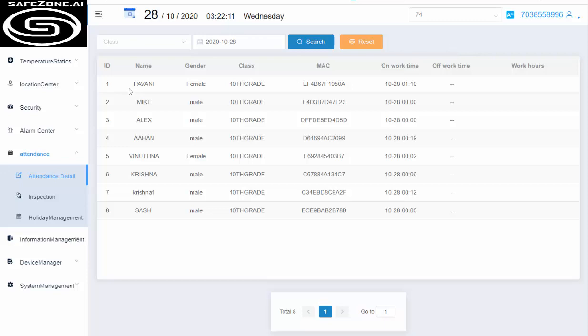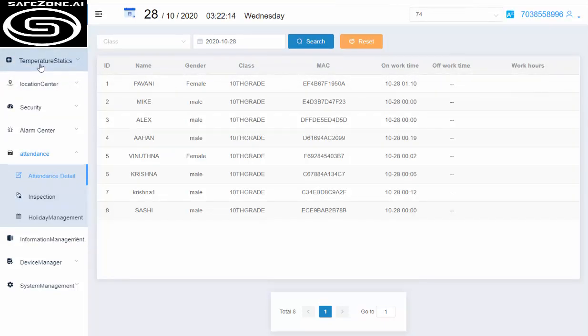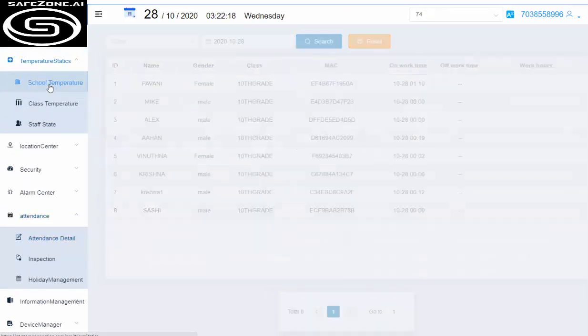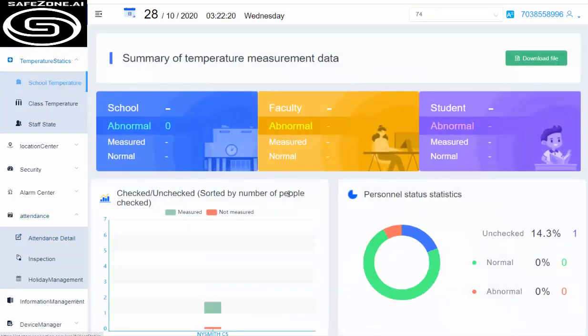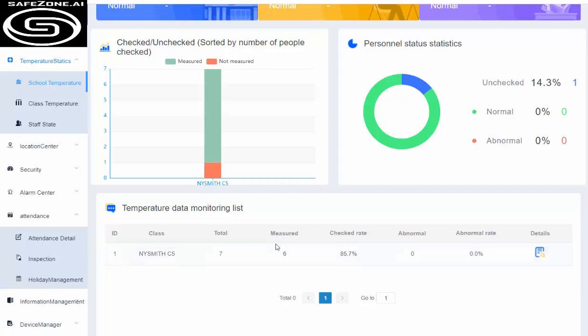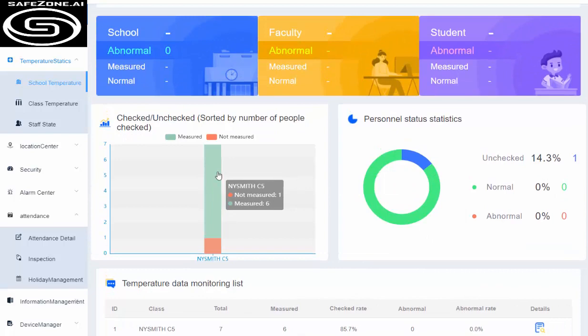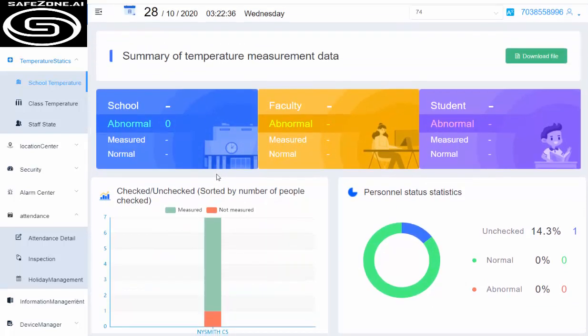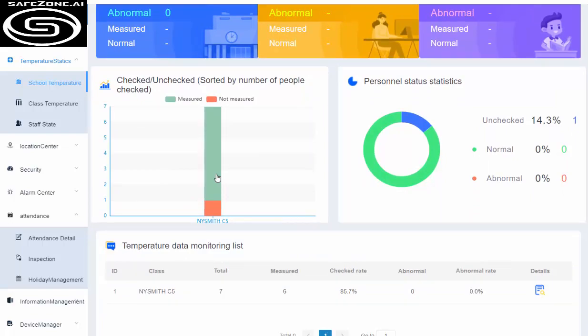If you look at this on the left side, we have temperature statistics, and that's where you can see how the school temperature is at any given time. It tells you the number of total students and how many are measured. One of them is not working, so that's not calculating. You can see all the green statistics—six of them are collected, one is not measured.